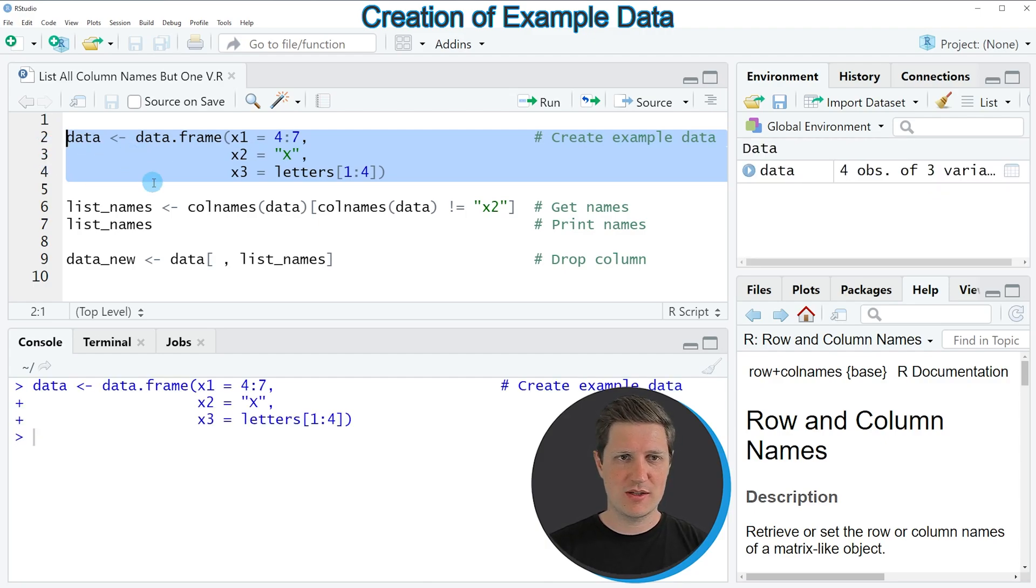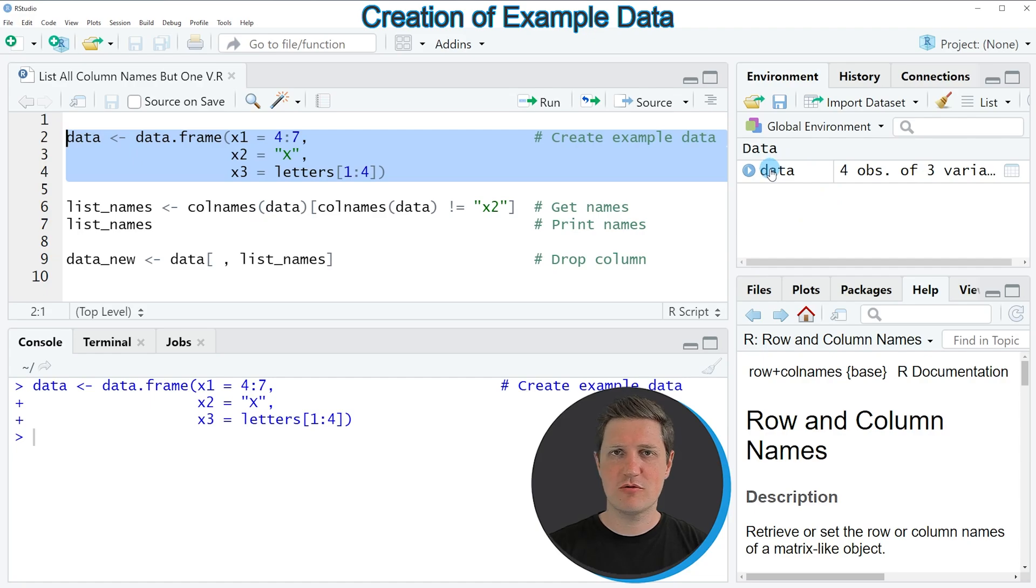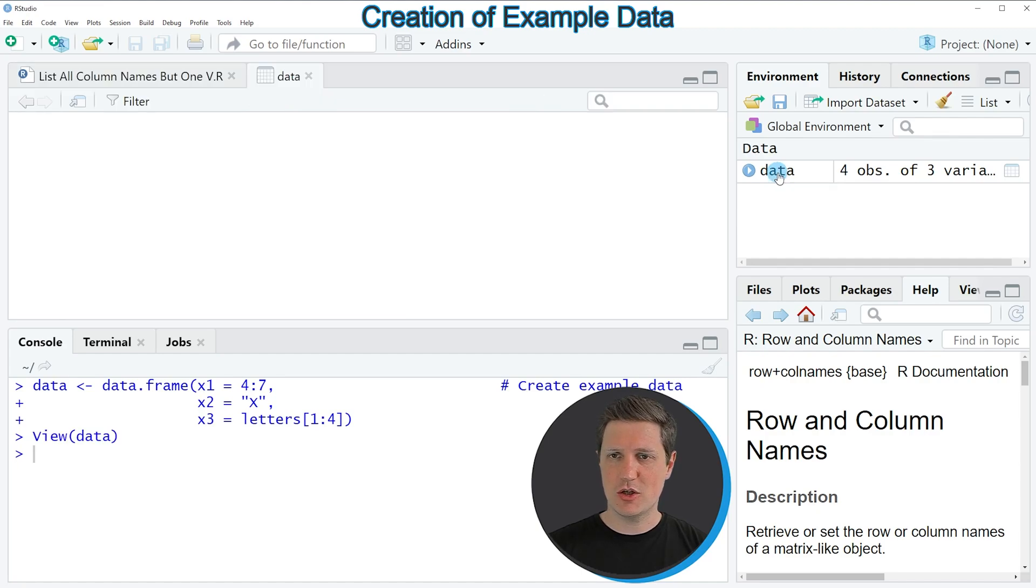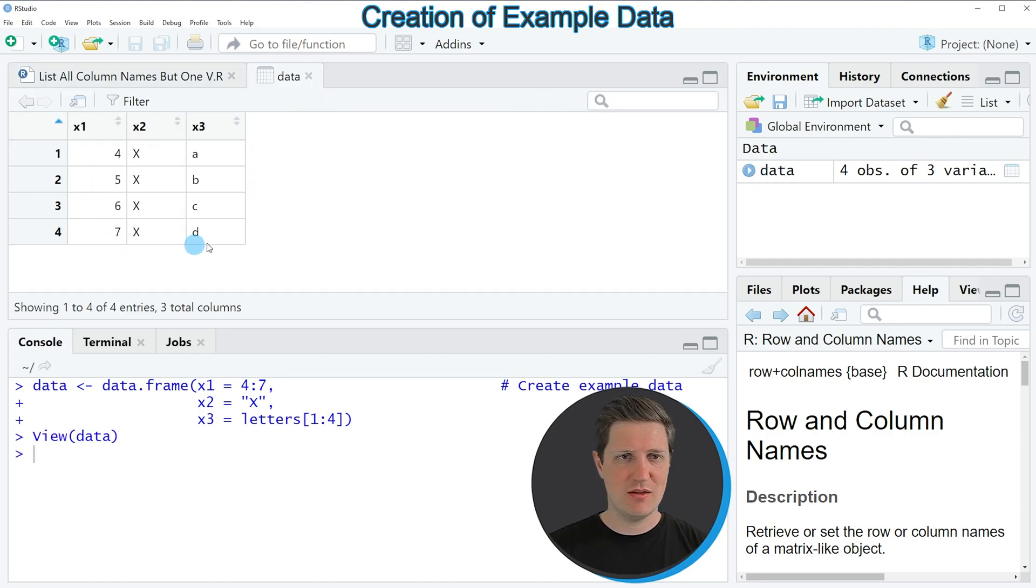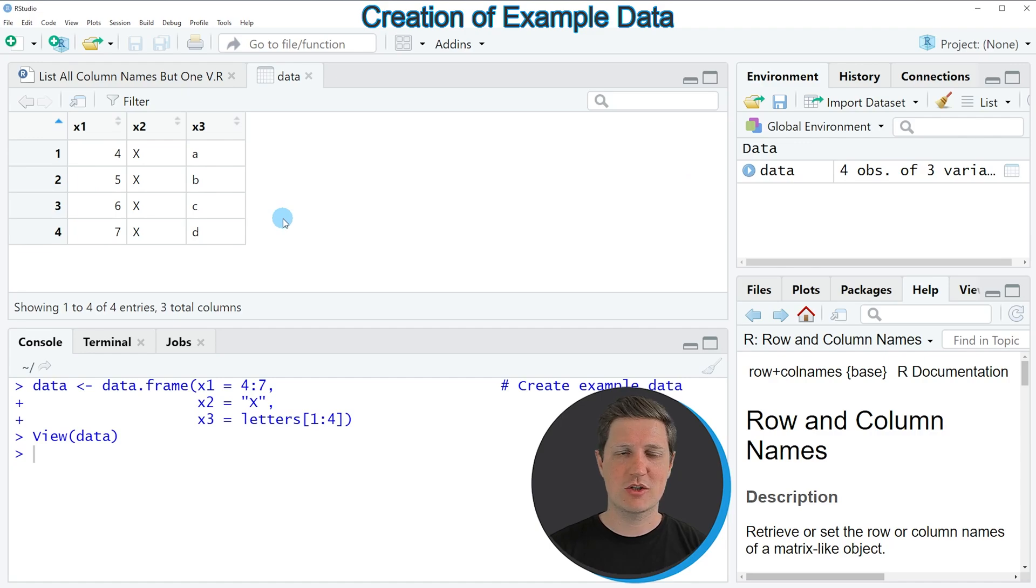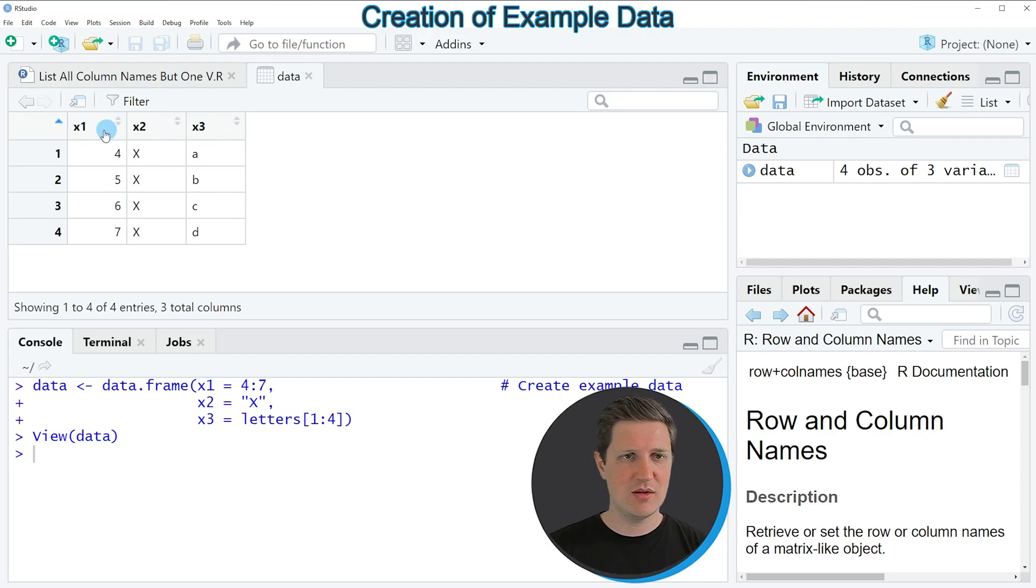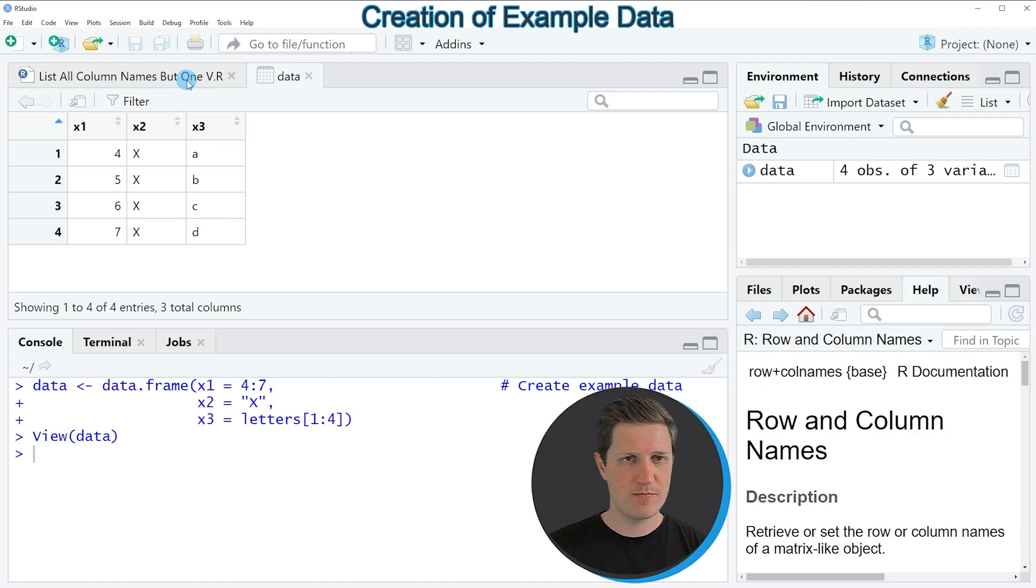If you run these lines of code, a new data frame object called data appears at the top right of RStudio. If you click on this data object, a new window appears showing the structure of our data. As you can see, our data frame contains 4 rows and 3 columns with the column names x1, x2, and x3.